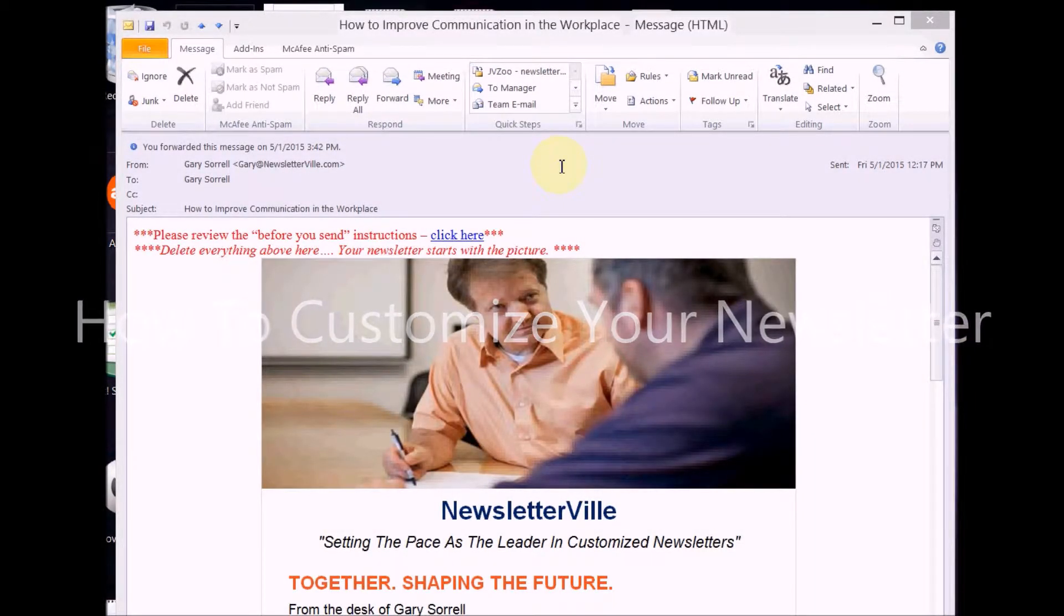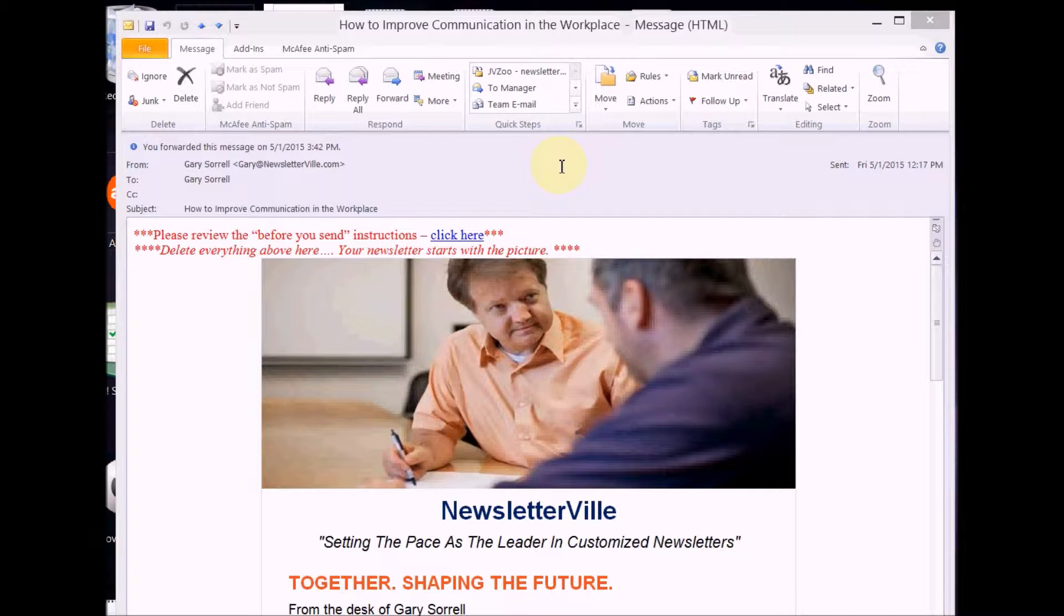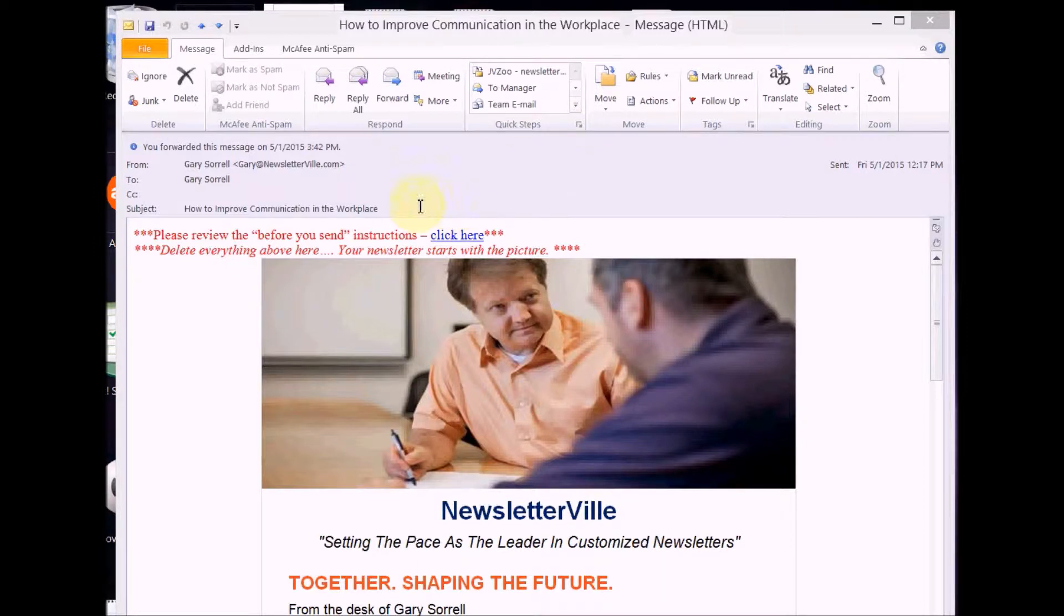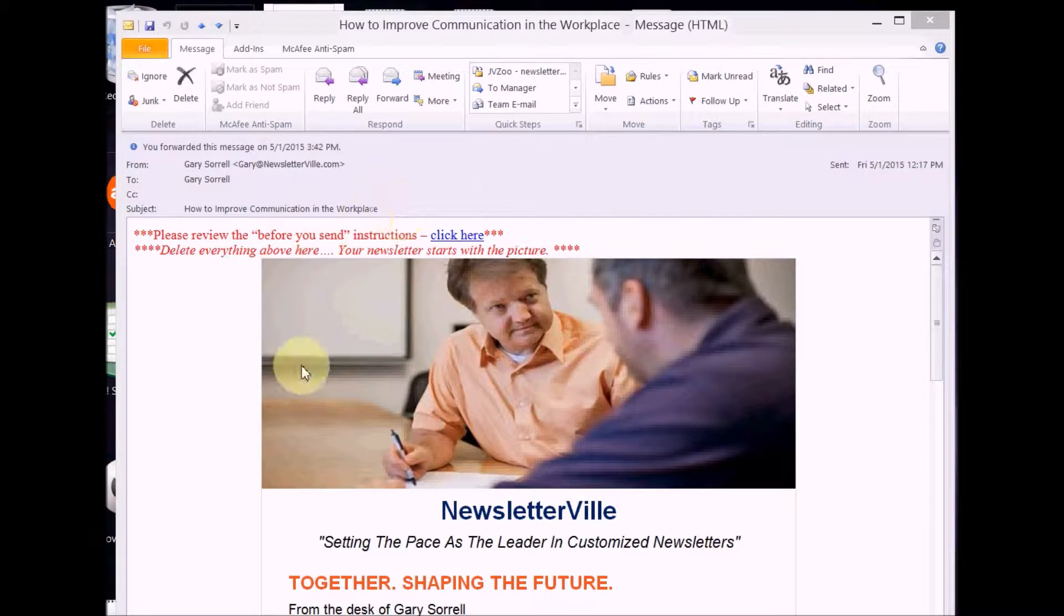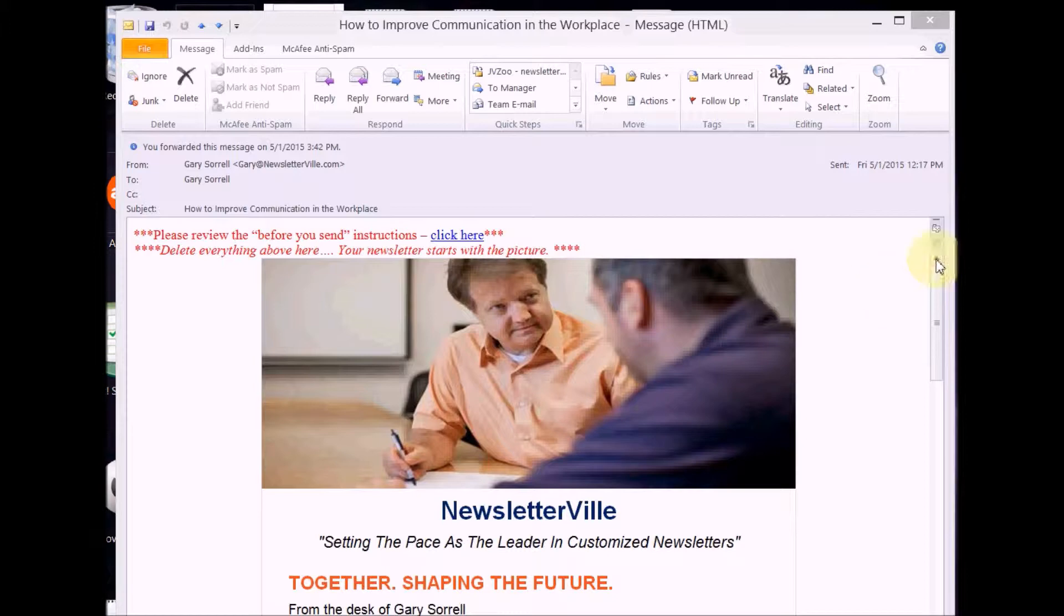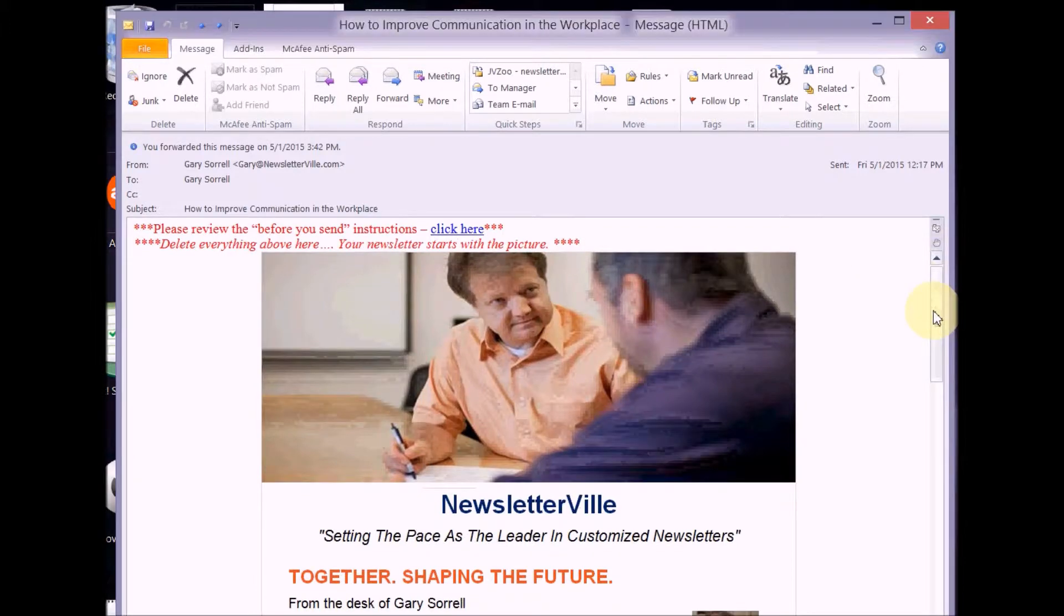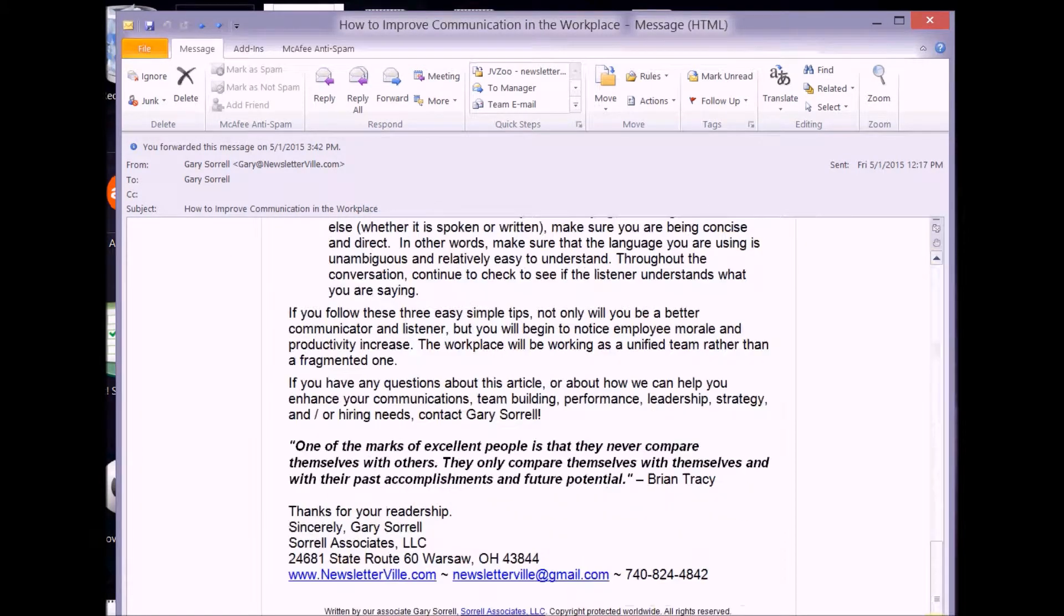Welcome to this video on how to quickly customize one of the new formatted newsletters that you received. Here's the issue that just came out, this is in my email, so this is just like you will receive it. It'll have your newsletter name, your contact information, everything will be already customized for you.